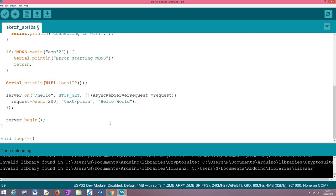To finalize the setup function we need to call the begin method on our server object. This will ensure that it will start listening to HTTP requests. That's it. The server past this point should be up and running.